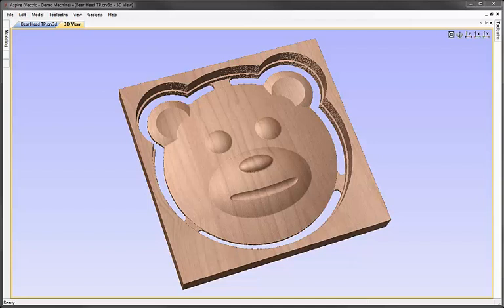In this video we're going to give you a brief overview of the steps to create the model and toolpaths to make the teddy bear part that you can see on the screen.